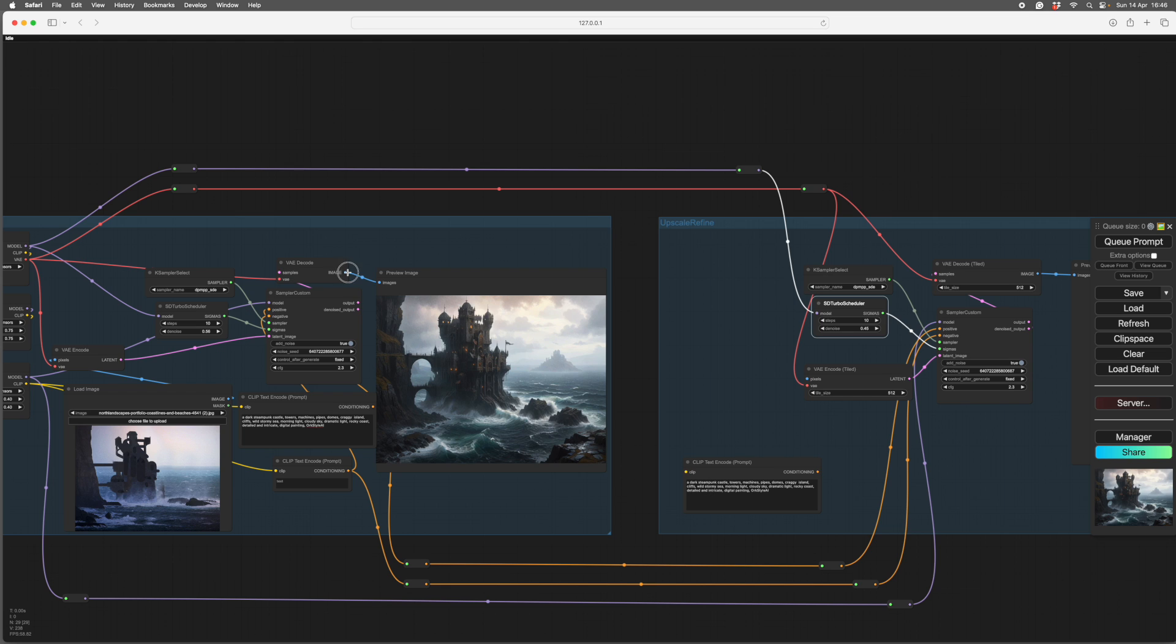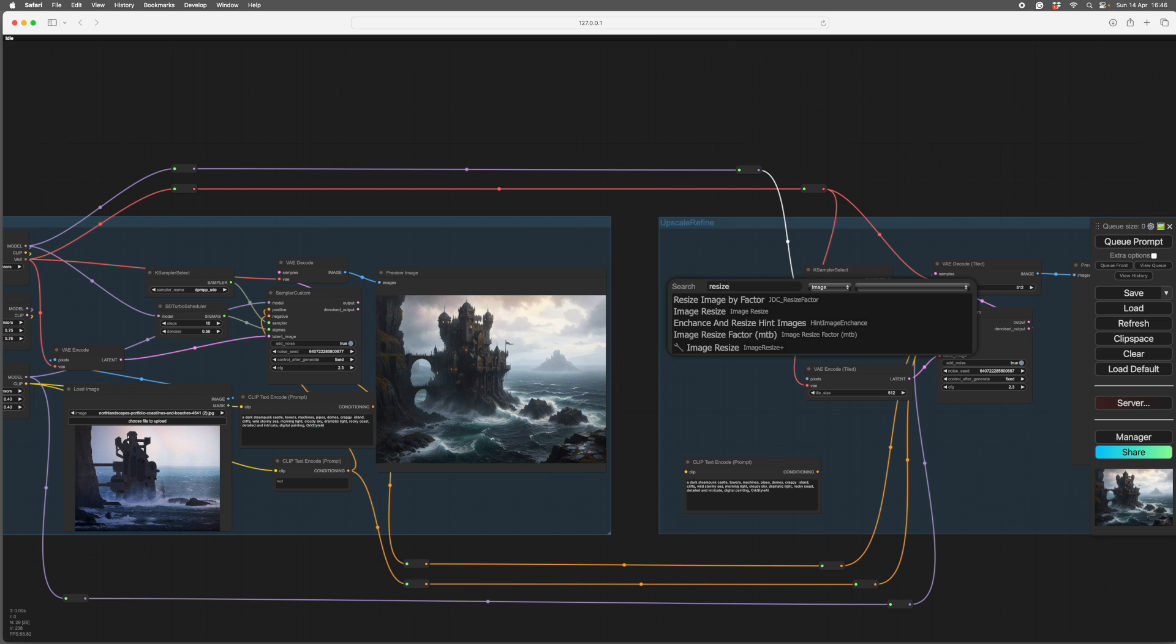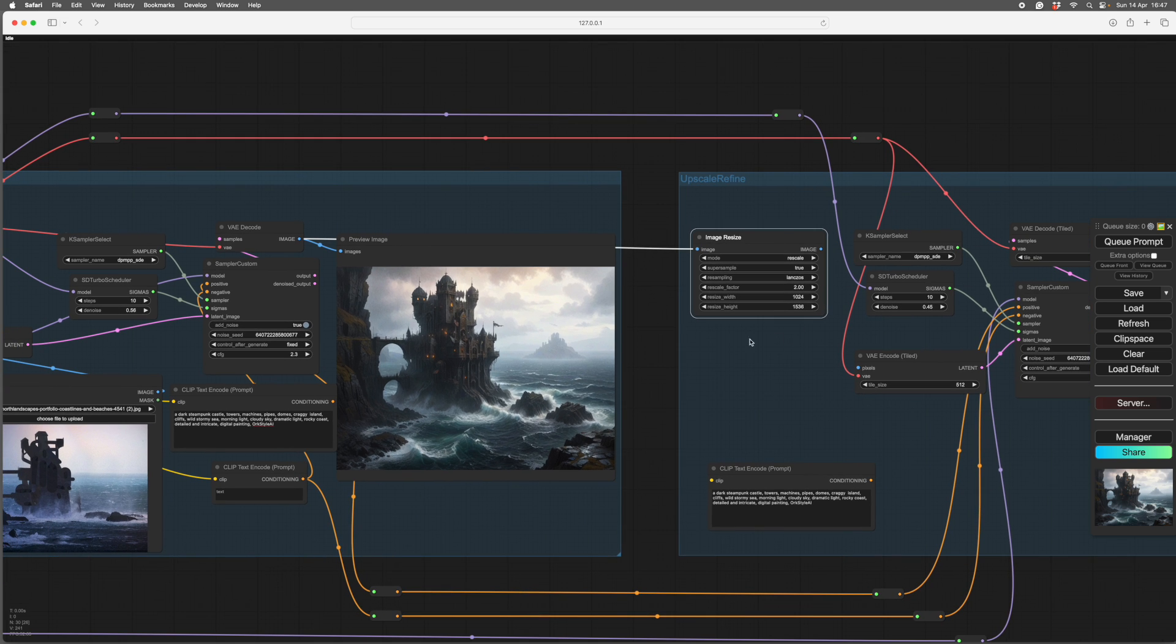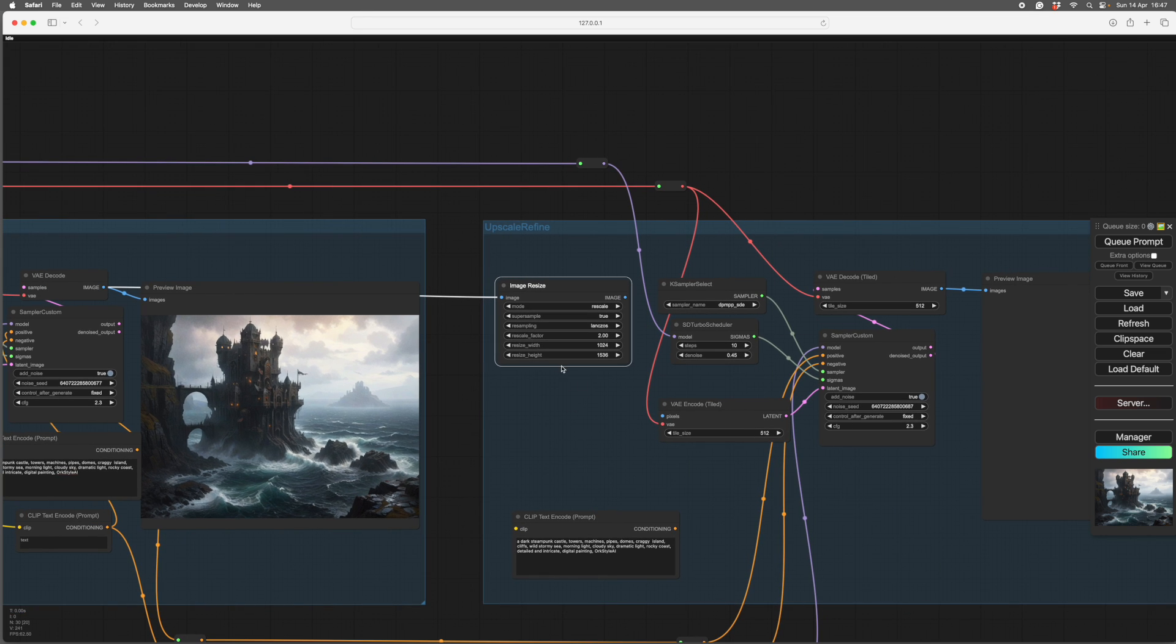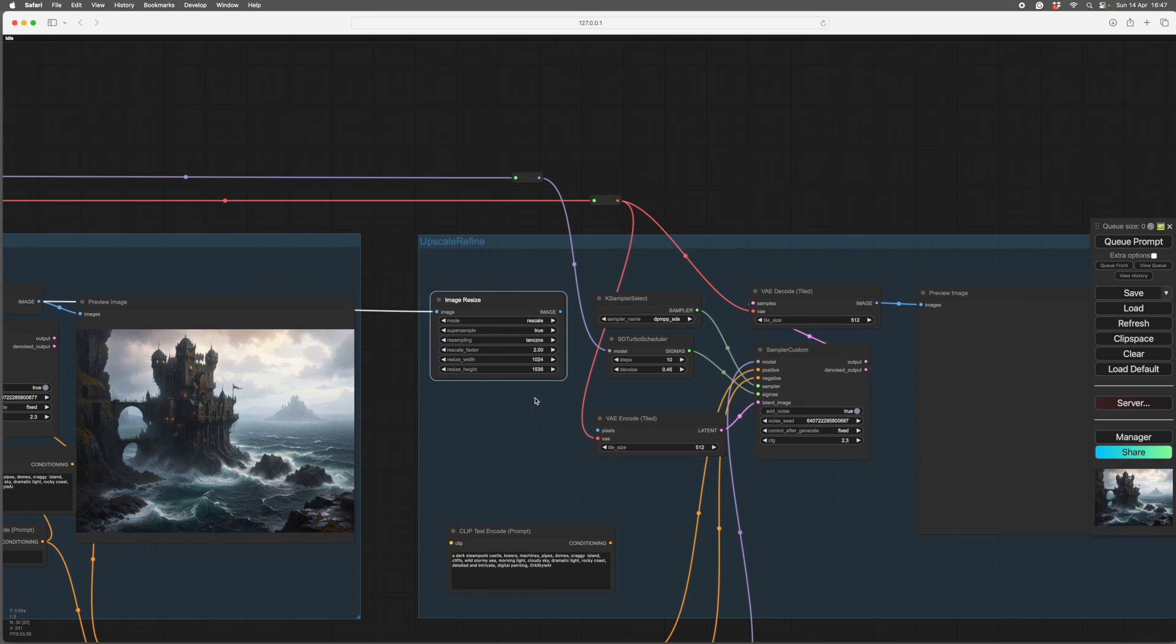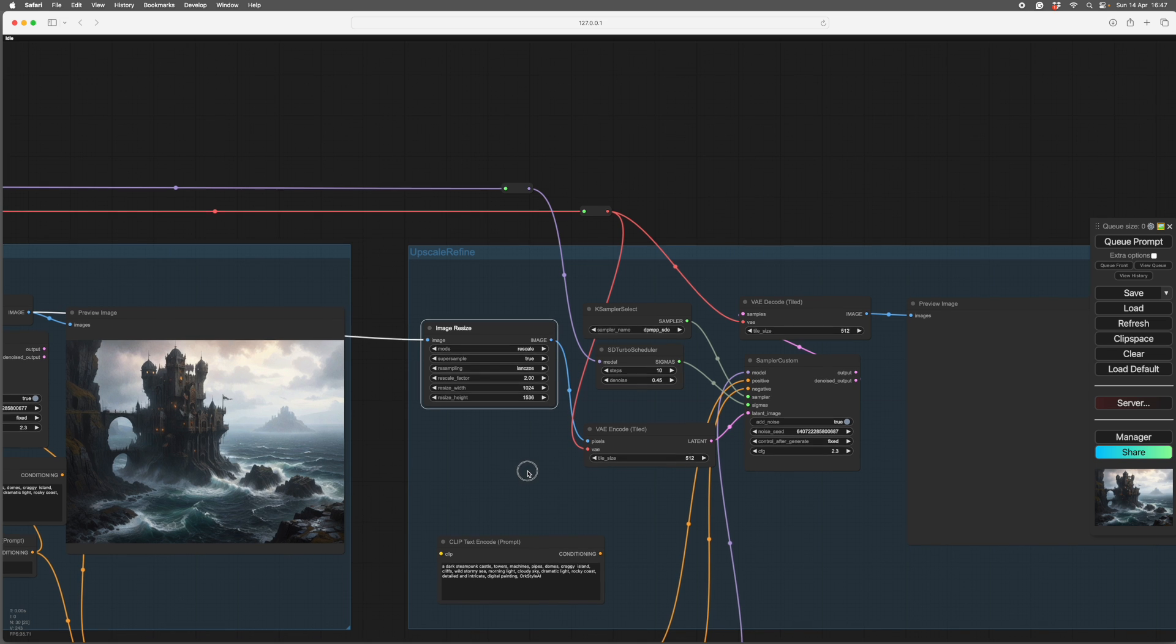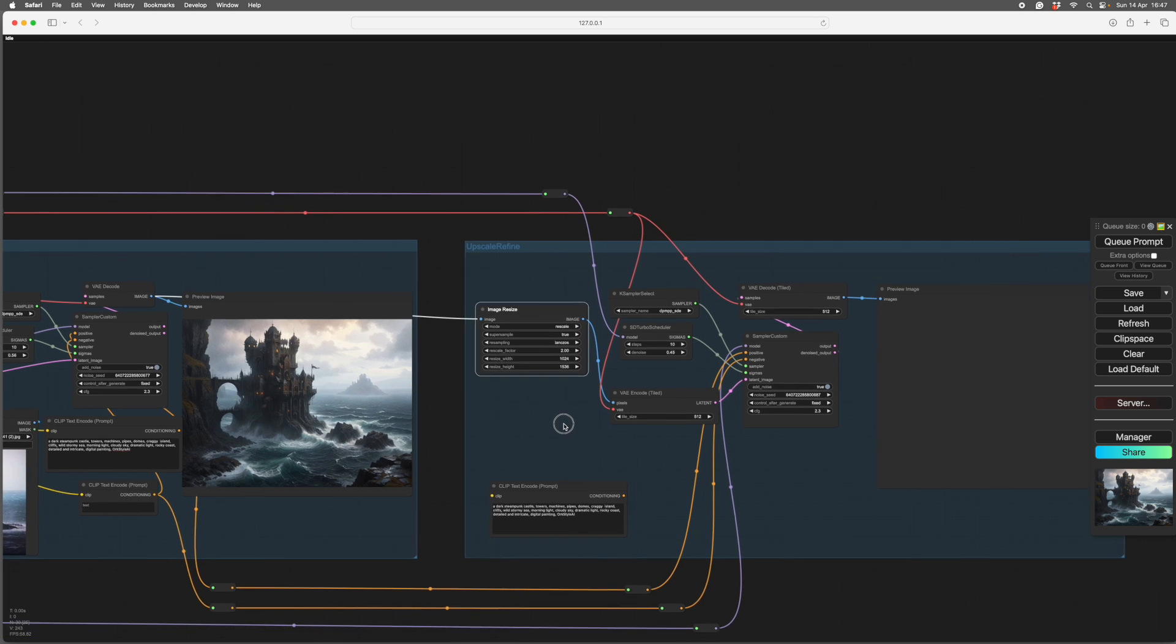And then we have to do our rescale. So if you go to image, pull it out, let go. It'll give you a search. If you put in resize, it'll give you image resize. And we want to rescale. We want it twice as big. So this is 1024 by 768. This is going to be 2048 by 1536. So 2048 by 1536. Yeah, that's right. And this image goes into the VAE encode. There it is. We're all plumbed in.